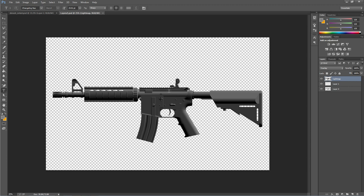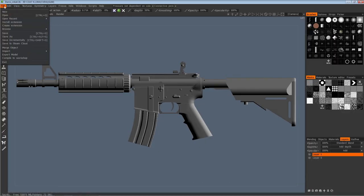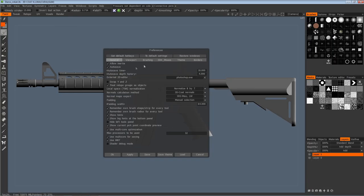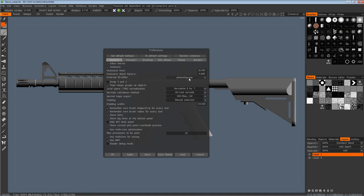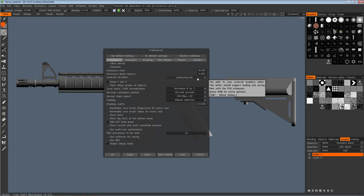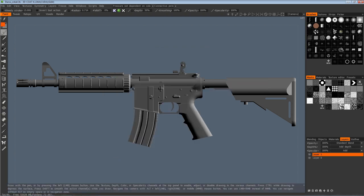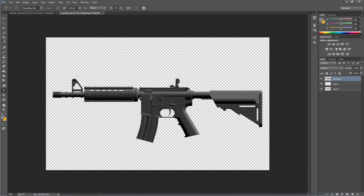Now you go to 'Export Projections to External Editor.' In 3D Coat — I think it's in Preferences — there is a field called 'External 2D Editor.' If you're using a different editor, you need to set that link up in 3D Coat so it knows which program to export to. Obviously I'm using Photoshop so I have that set up. When I export it, it exports this to Photoshop, which is nice and neat.